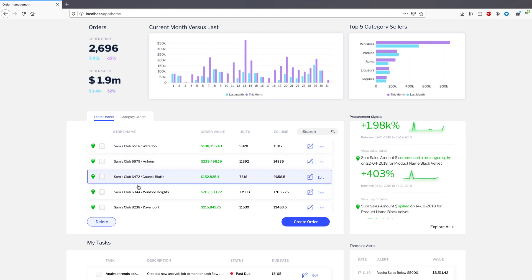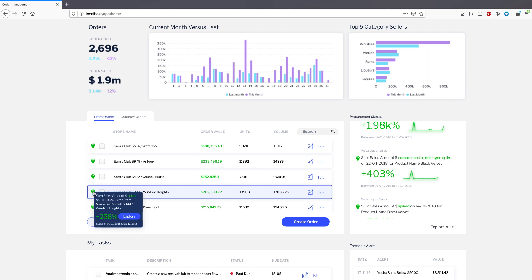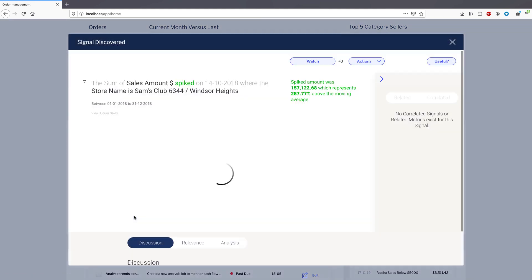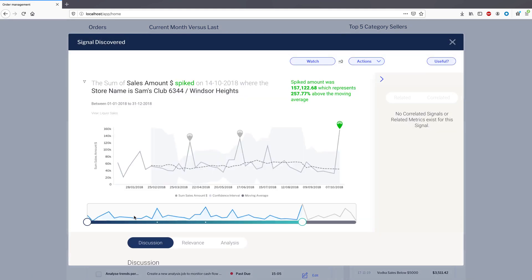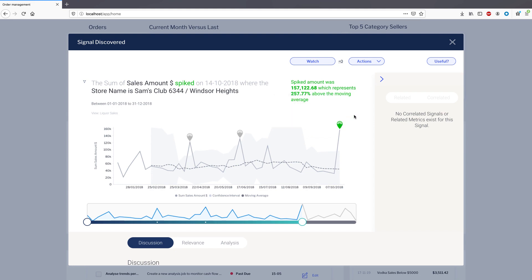And in this table showing store performance, the REST API is also used to incorporate signal annotations into the tooltips for each relevant store. Upon clicking the explore button, the API then retrieves the respective signal.